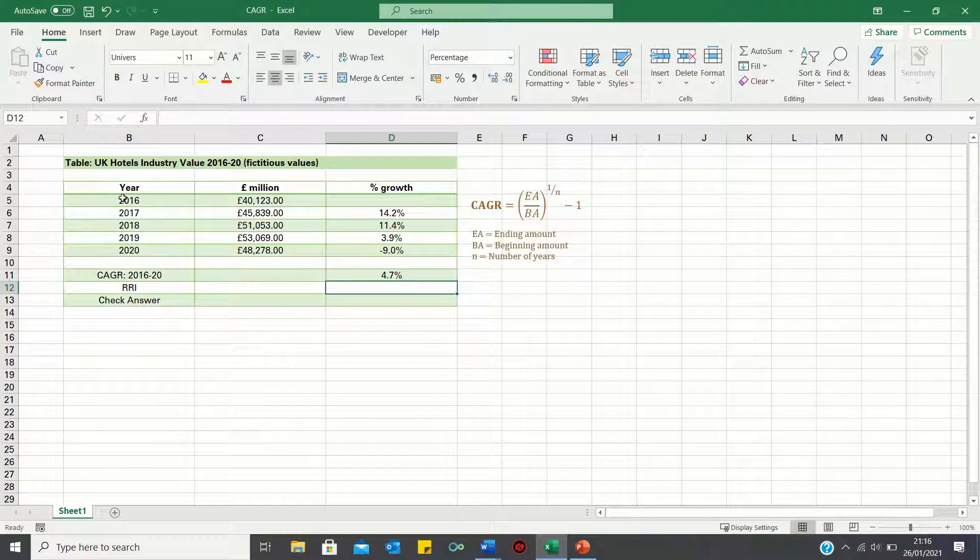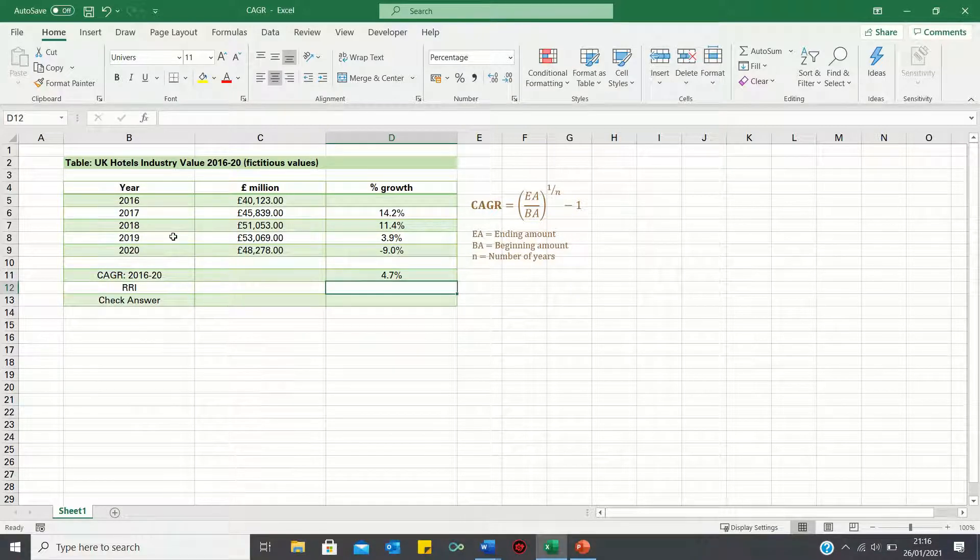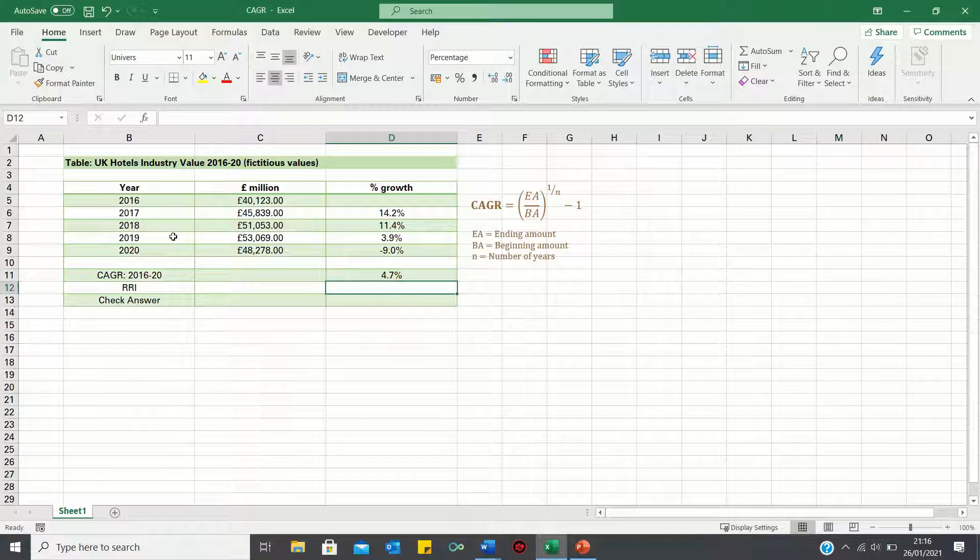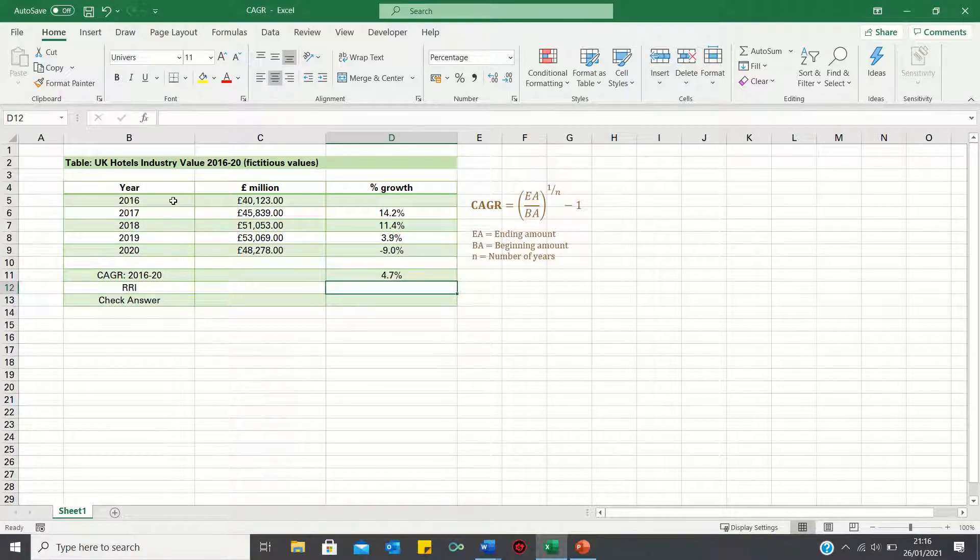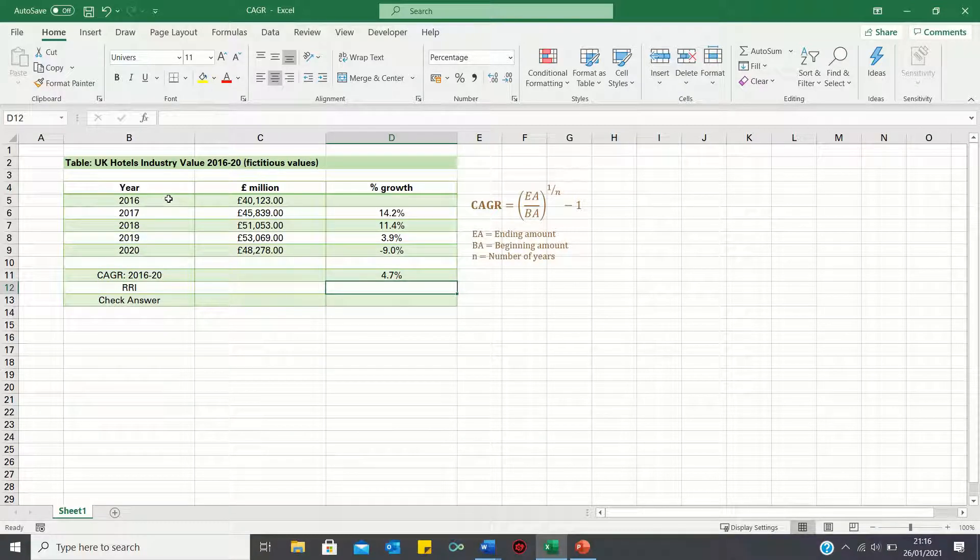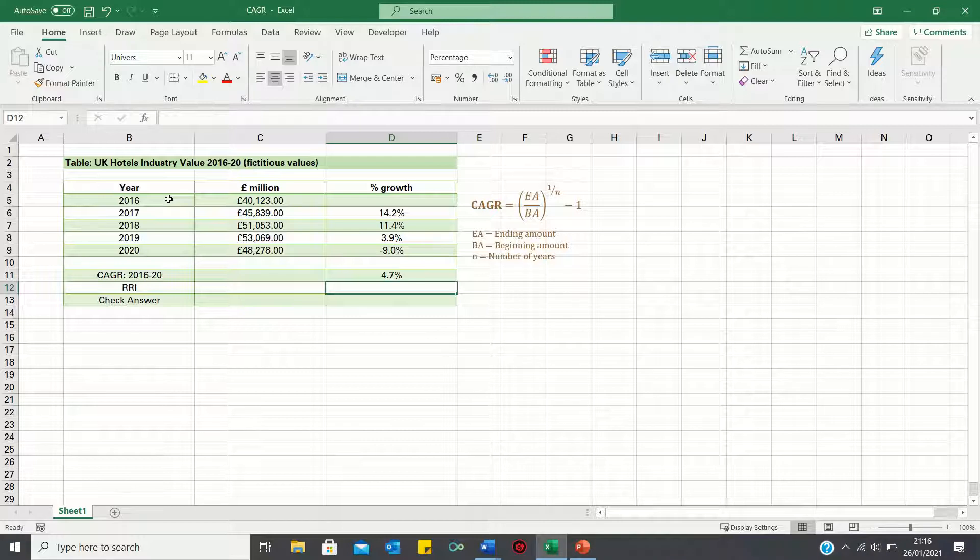Be careful with the number of years. Even though there are 5 years listed, it is 4 years from the end of 2016 to 2020. So whenever in doubt, simply take the end year, which is 2020, minus the start year, which is 2016, and this gives the number of compounding years, which equals 4.